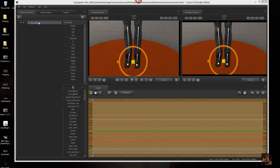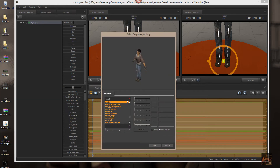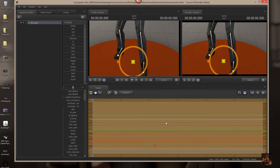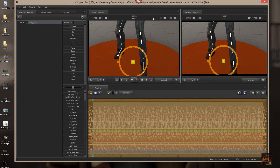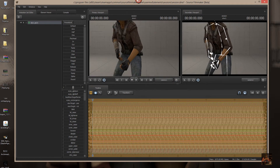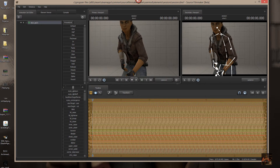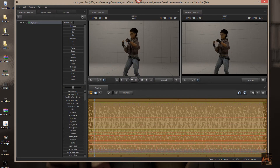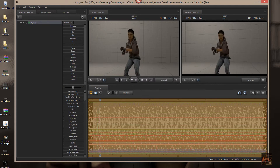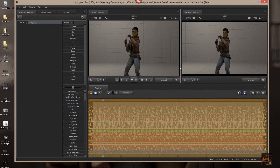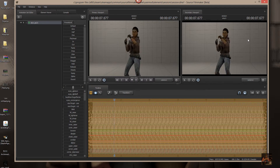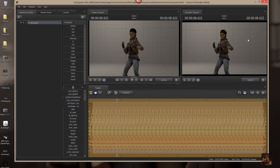And there you go — that means you should be good to go. And that's how you get EP2 into Source Filmmaker. With that, Private Jack out.